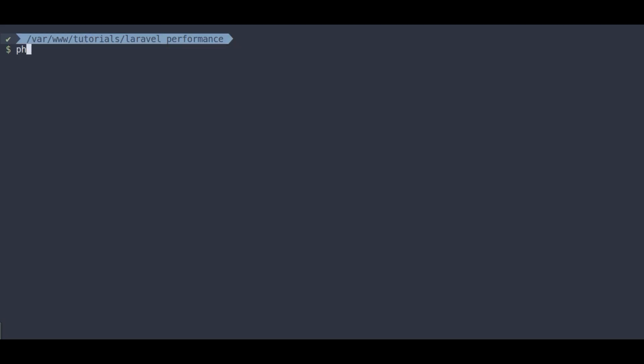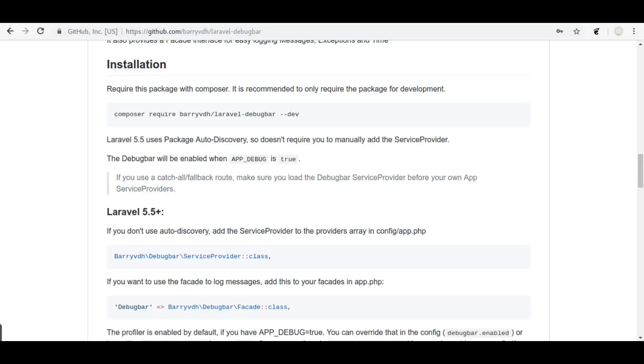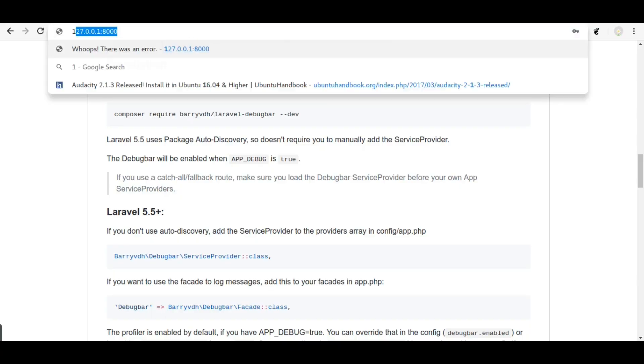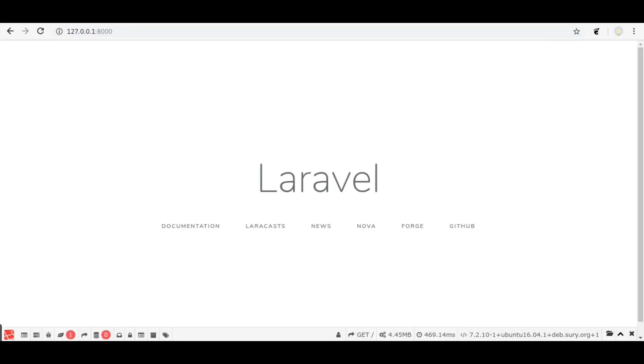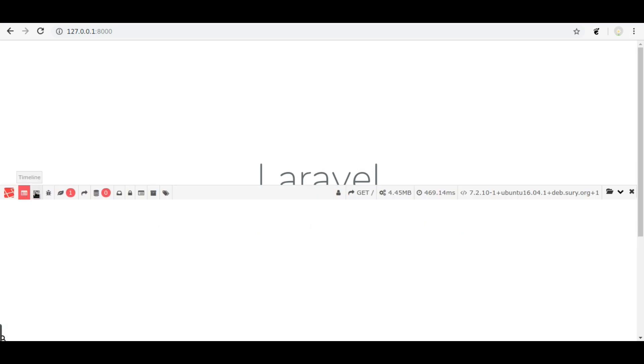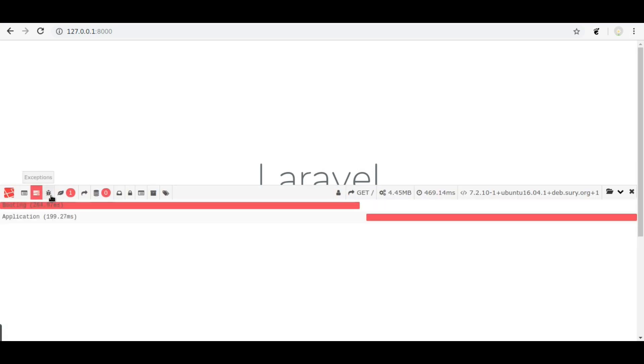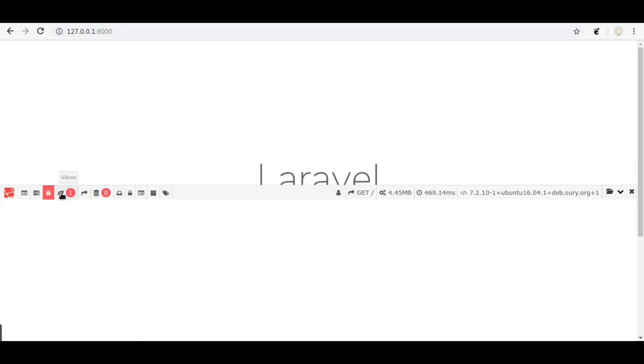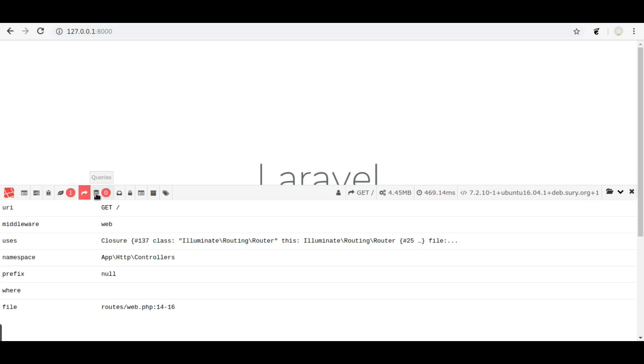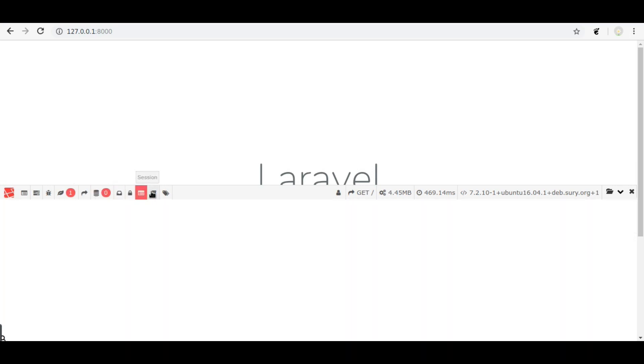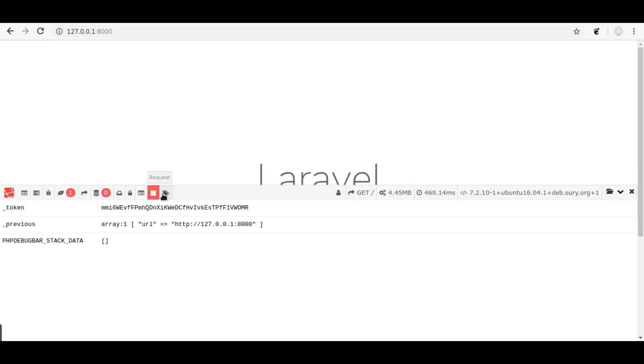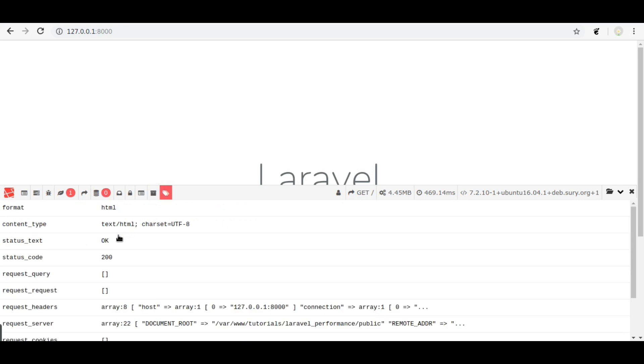So next, run php artisan serve and open this in browser. Here we have debug bar. You can see debug bar provides flash messages, timeline, exceptions, views, routes, db queries, mails, auth, and requests. It is a very useful debugging tool for project development.